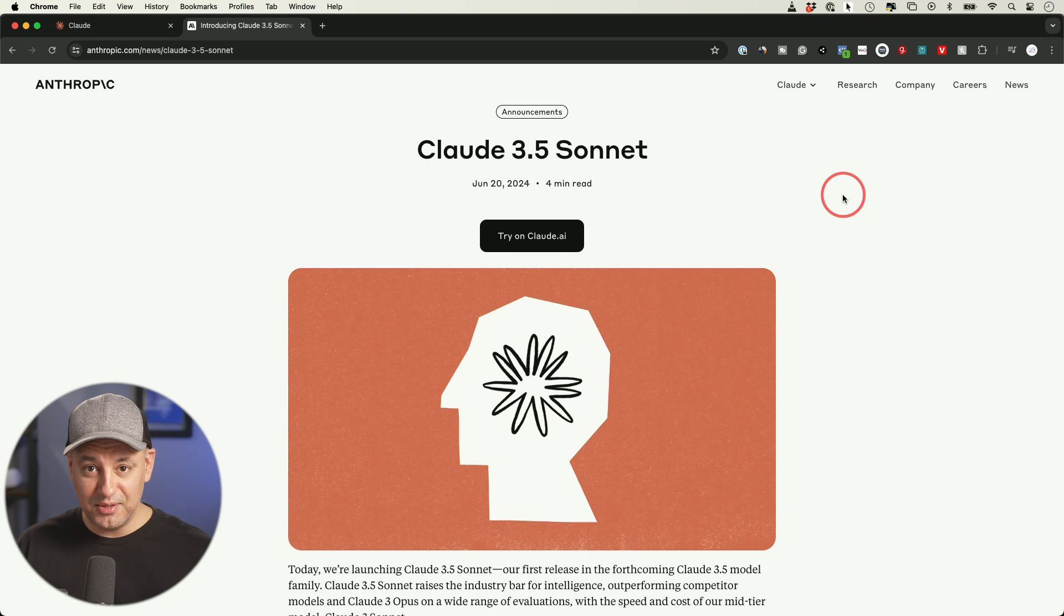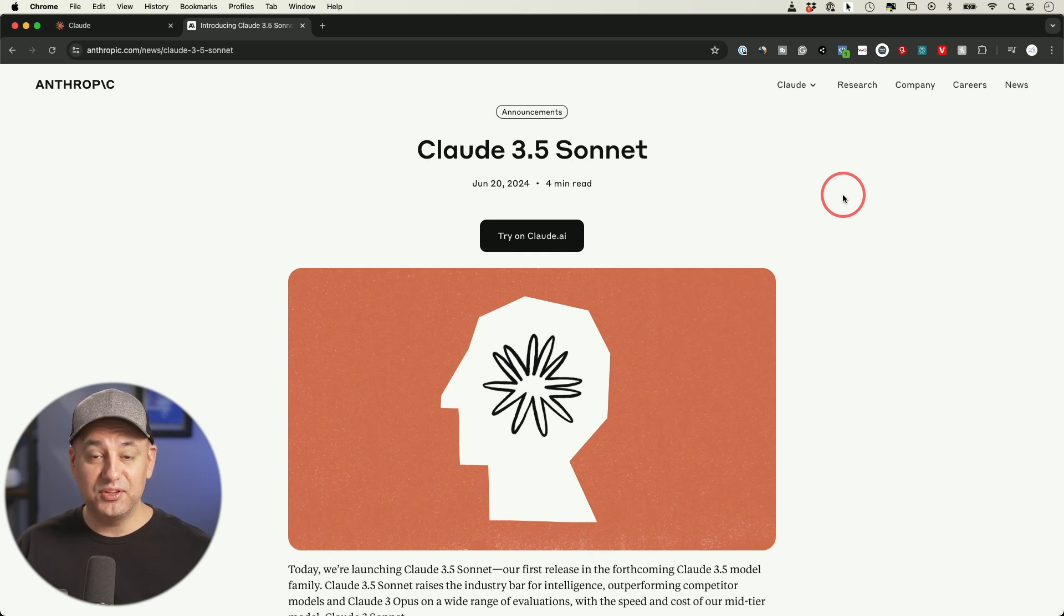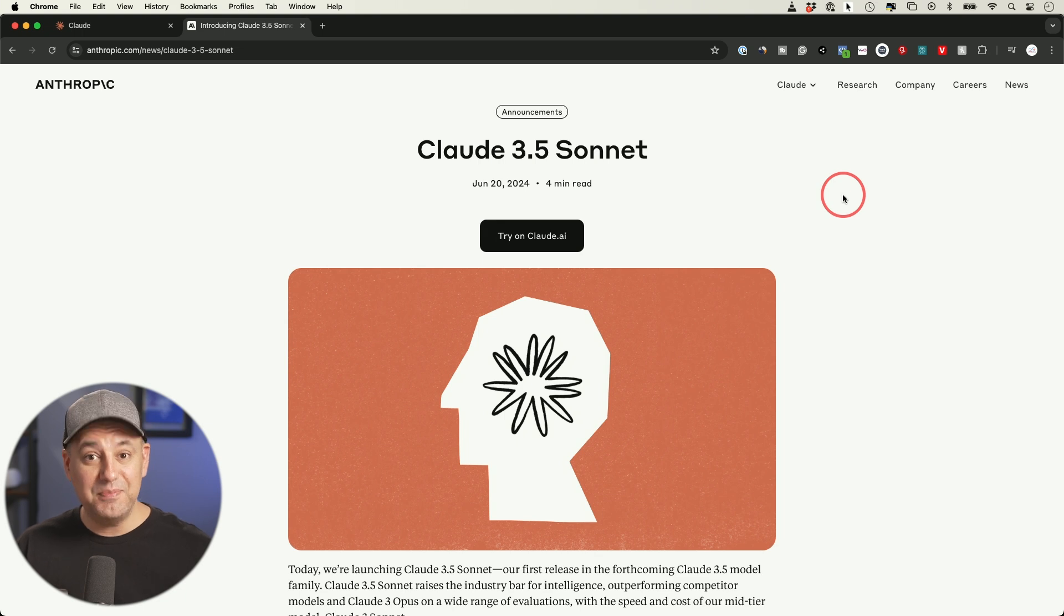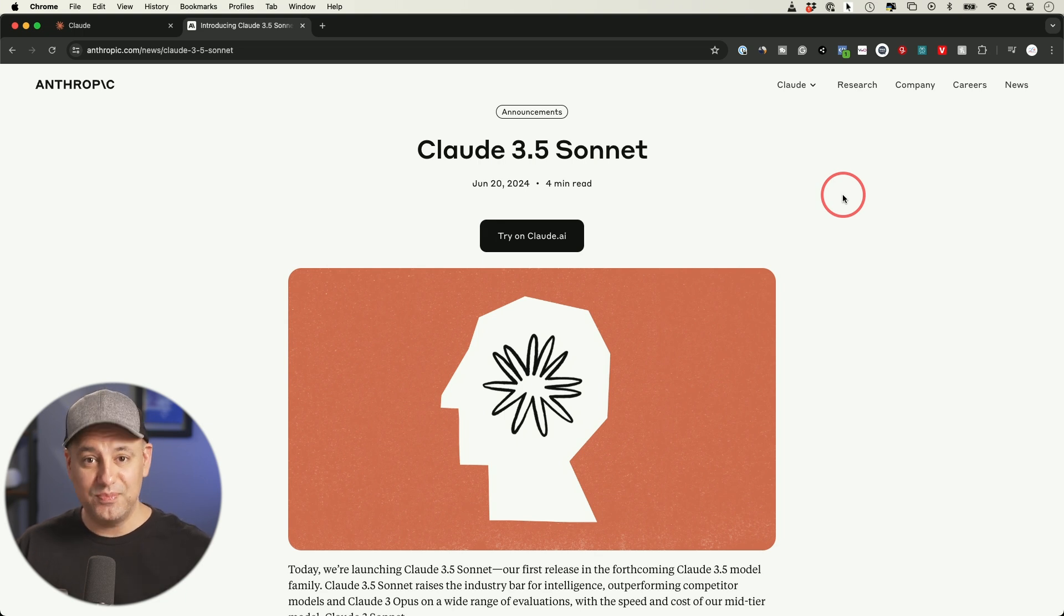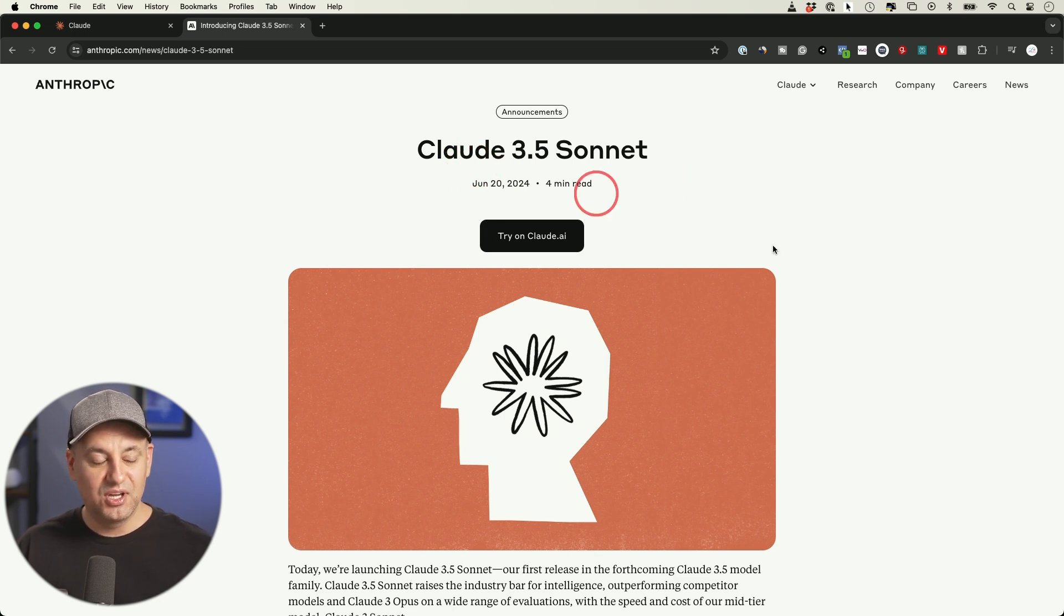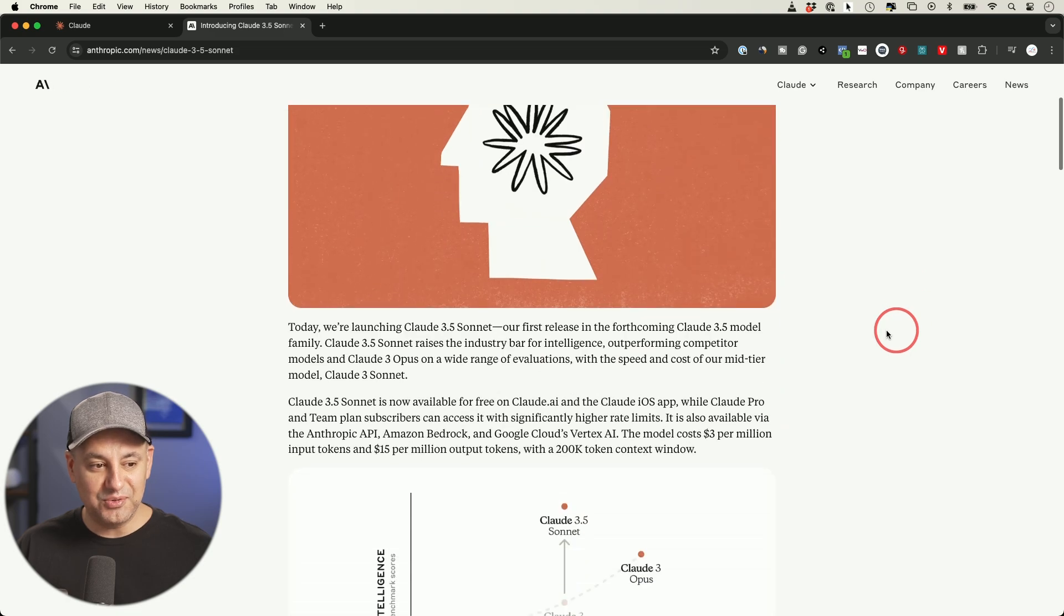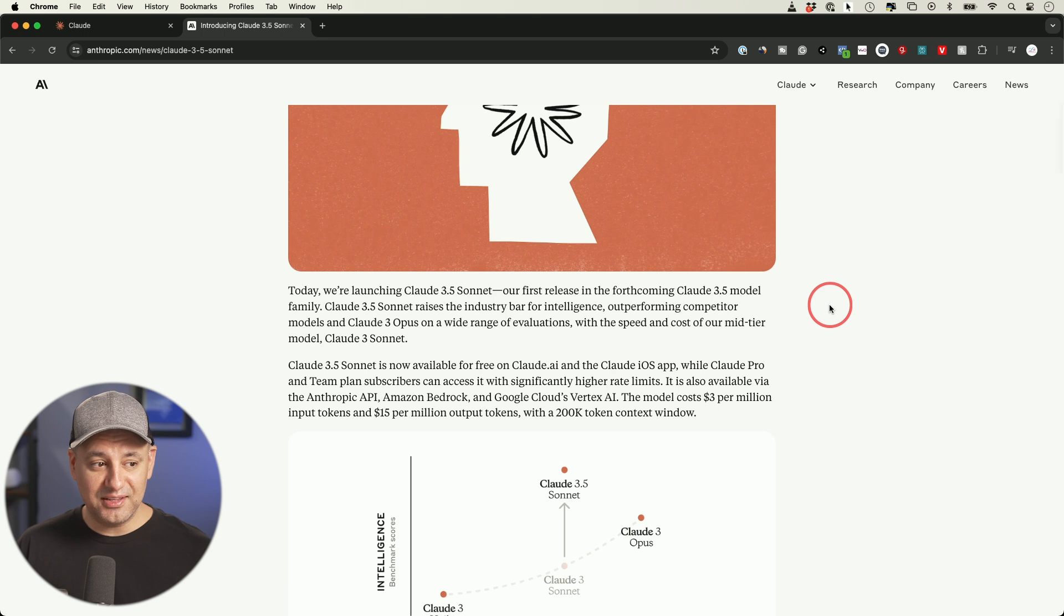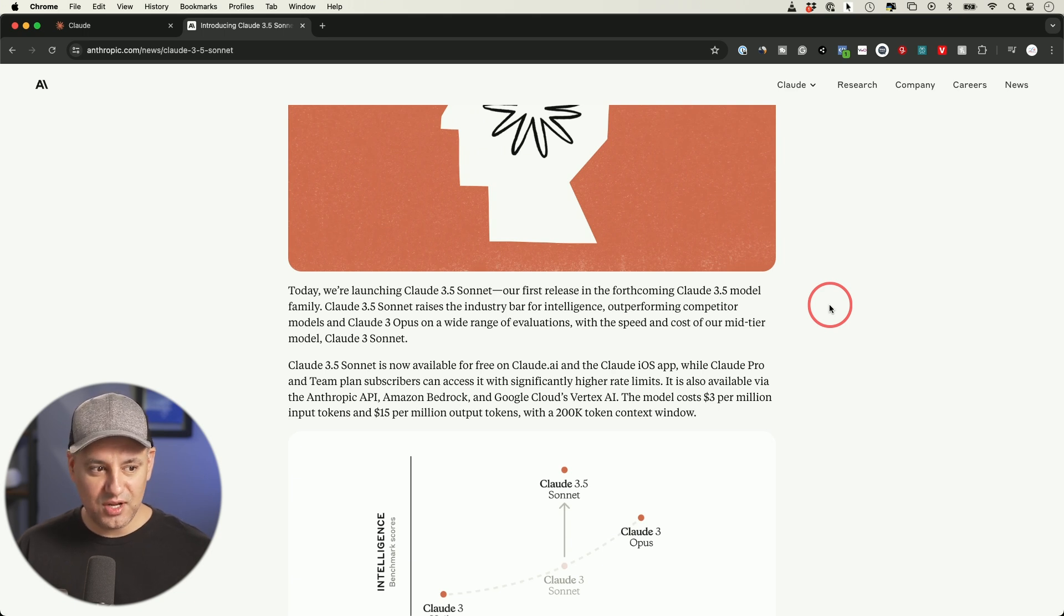So Claude's best model up to this point was Claude 3 Opus, which required a paid subscription. With this new model, it beats Claude 3 Opus, beats GPT-4o, and is free to use on the Claude website. It looks like they did the exact same thing as ChatGPT. GPT had GPT-4, which required a monthly subscription. They released 4o, which was better and it was free. Now they have the same exact limitation. Why would you pay for a subscription to Claude?